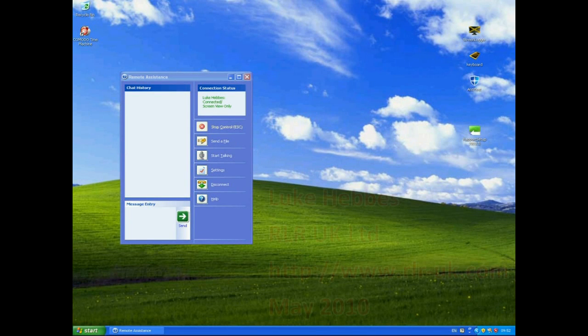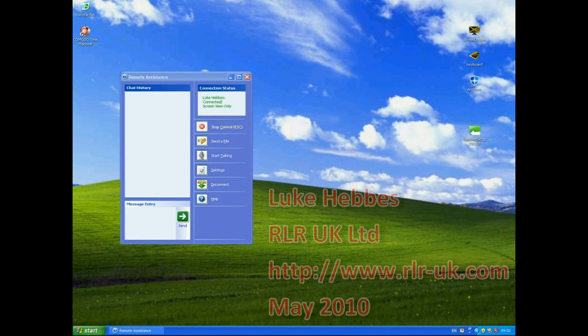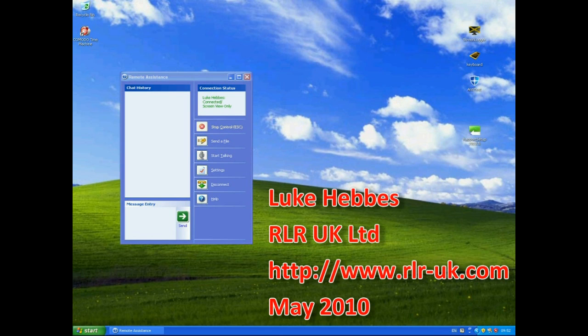Hello, my name's Luke Hebs and I'm from RLR UK. Welcome to my first video demonstration of TrustEer's Rapport, showing you how it combats spyware on your machine.